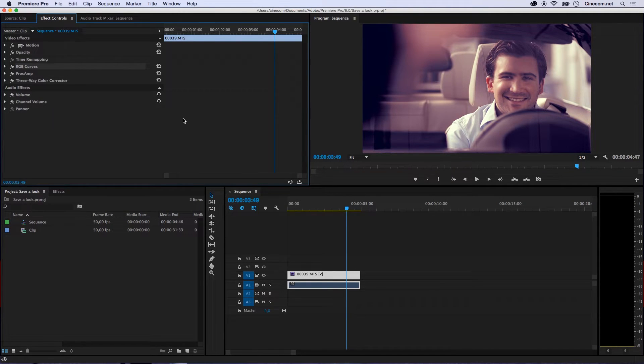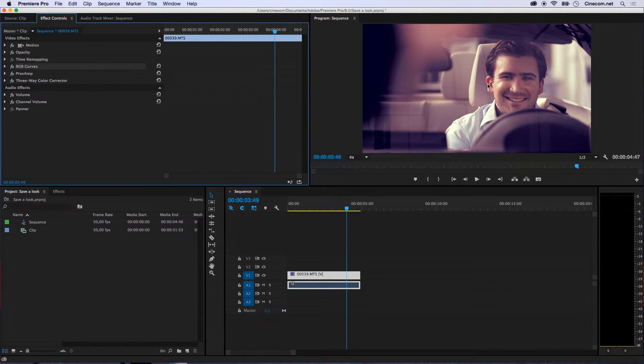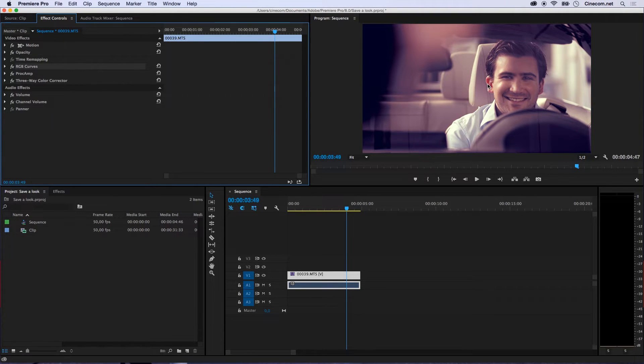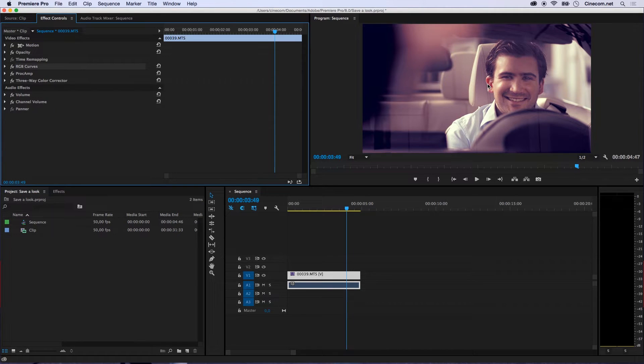Now, I would like to save this look to be able to use that in other projects or even to share that with my friends or colleagues. Now to do so, what we are going to do is very simply,